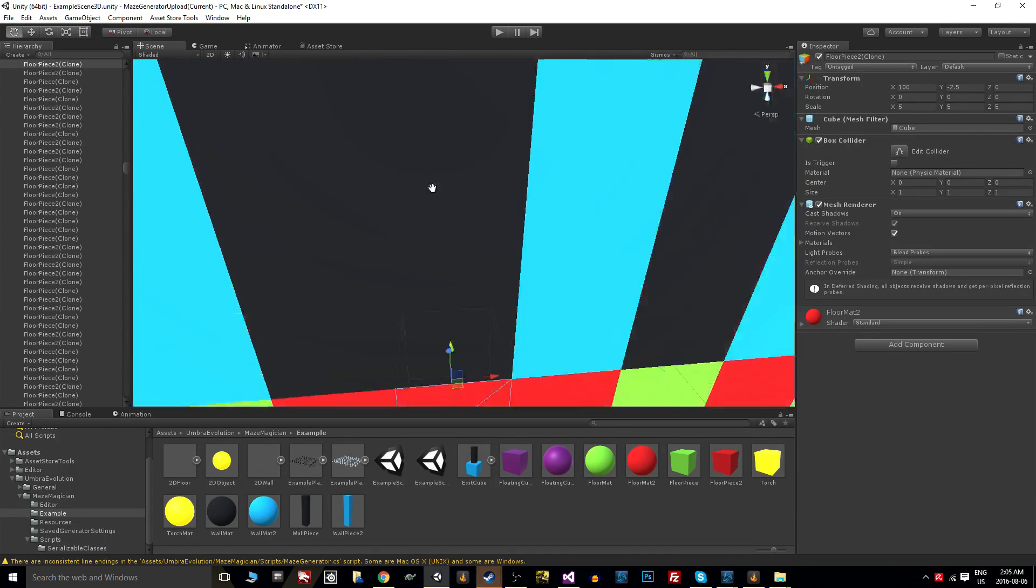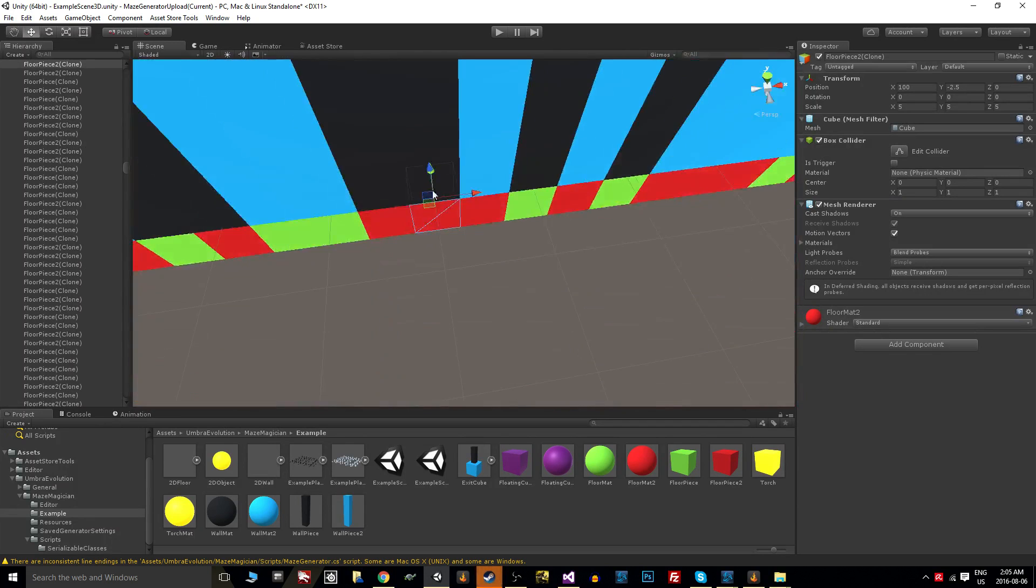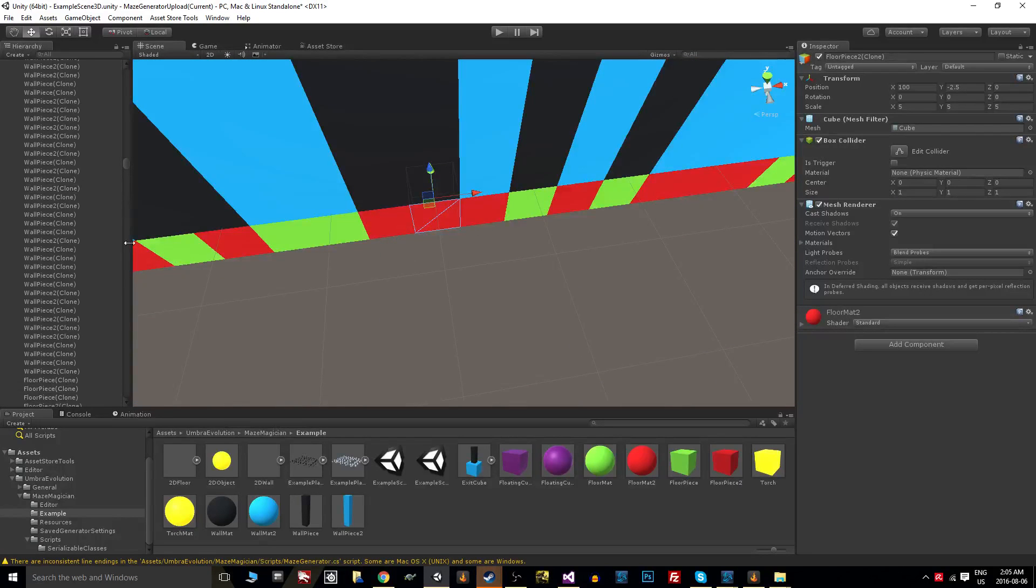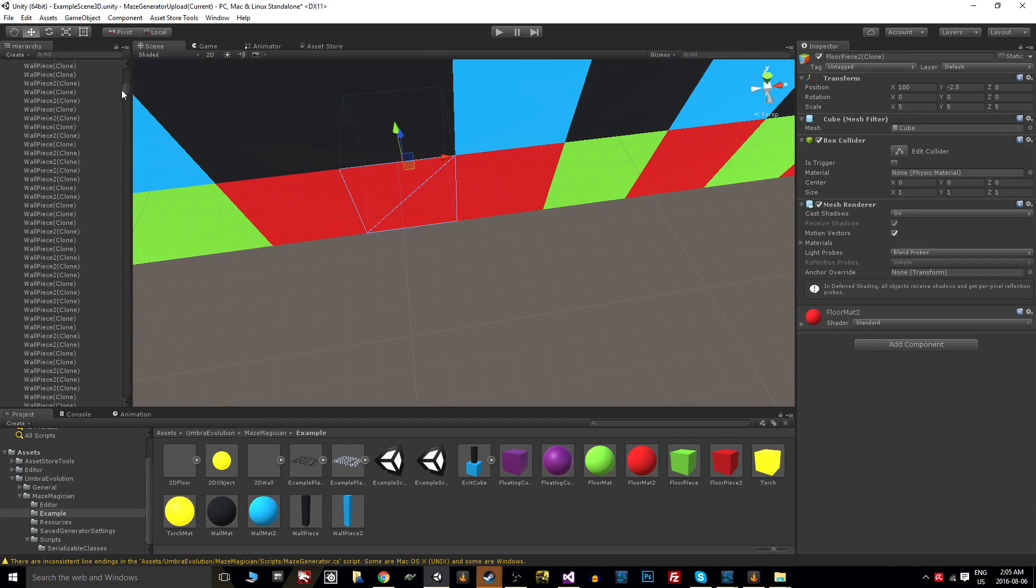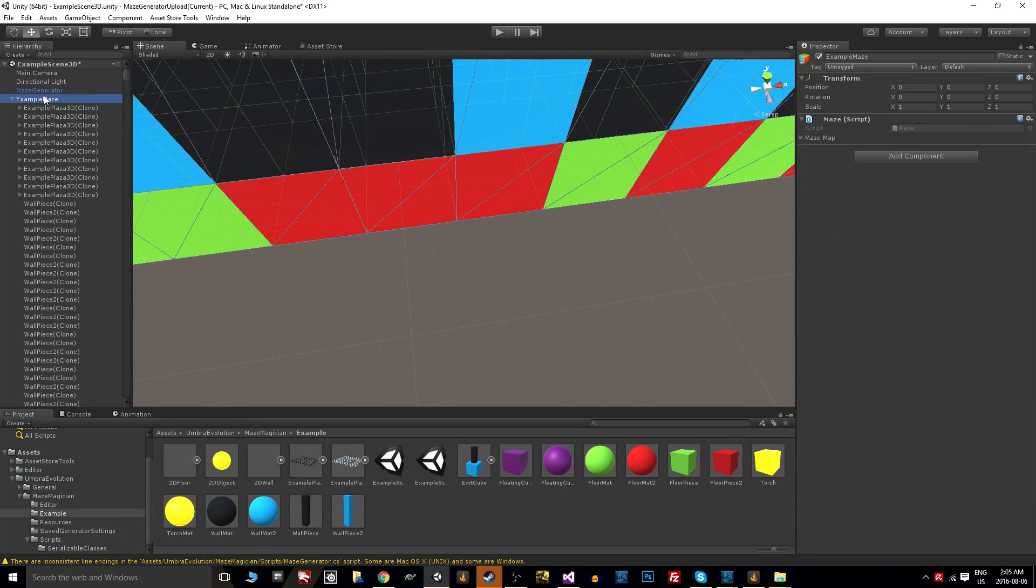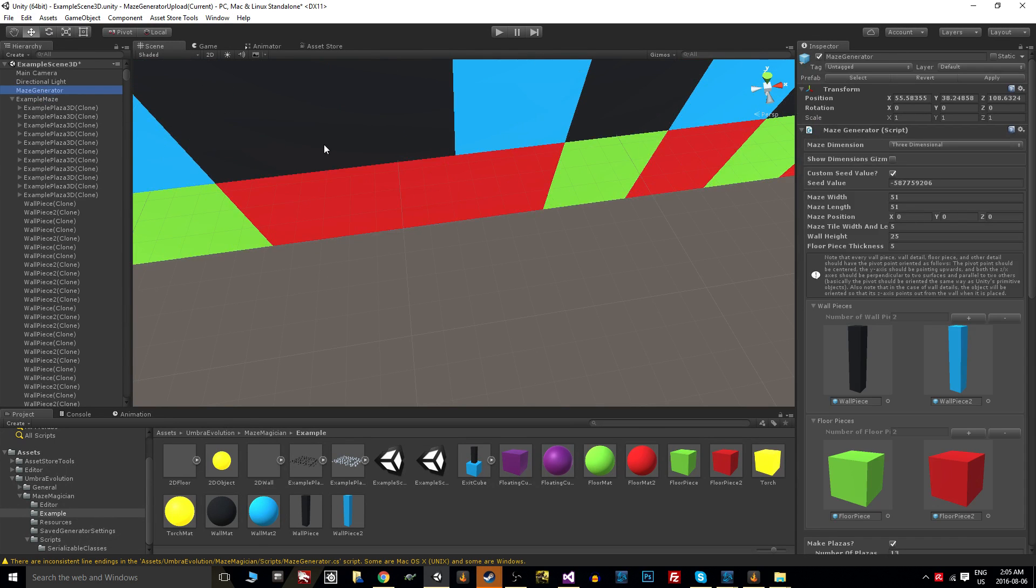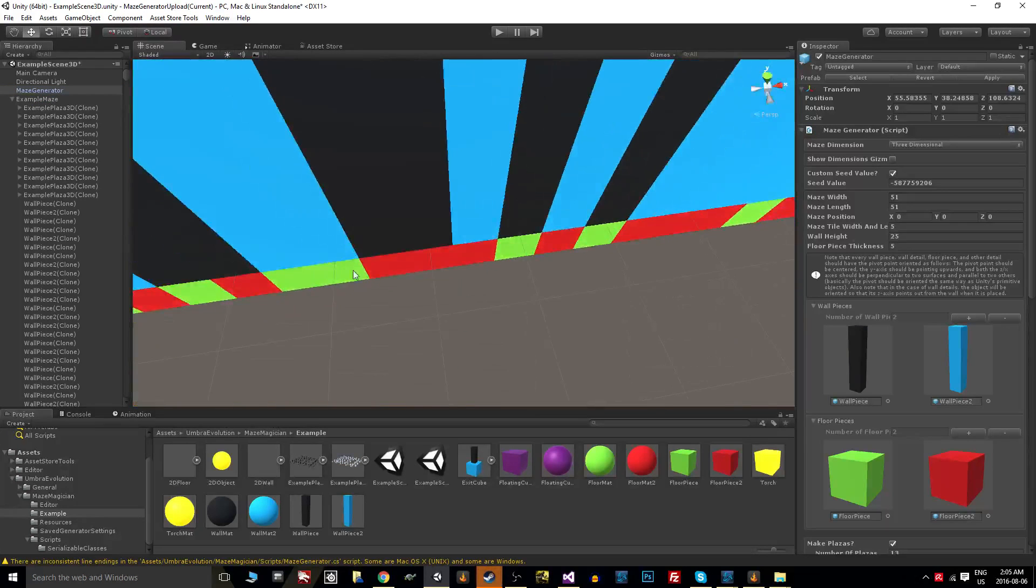If you have your pivot point centered and you know your exact dimensions, as we mentioned in the previous video, then you can just enter all that here in the generator and you'll get a nice seamless maze generation without any gaps or cracks or things like that to worry about.